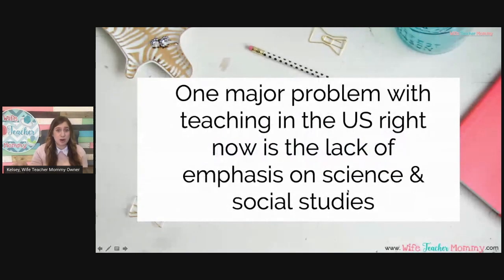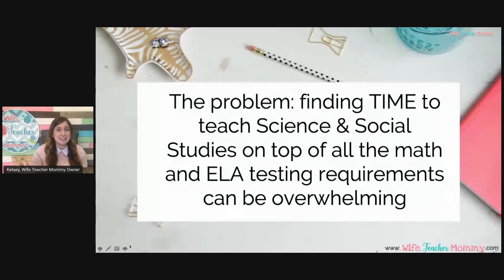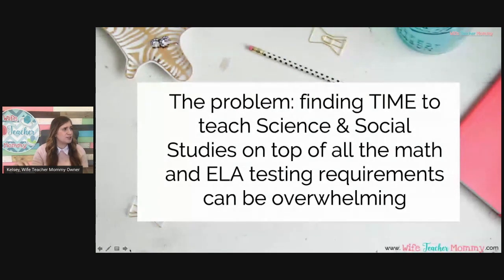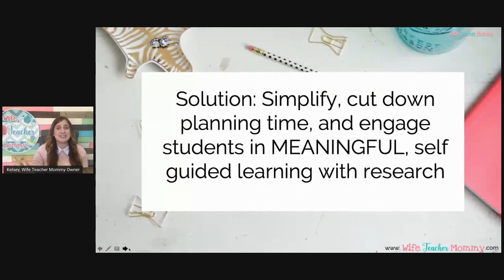One major problem with teaching in the United States right now is the lack of emphasis on science and social studies. There are so many testing requirements for math and language arts that we often find it hard to find the time for science and social studies. These subjects are so important, but how do we fit it all in? The solution is to simplify, cut down on planning time, and engage students in meaningful self-guided learning with research.